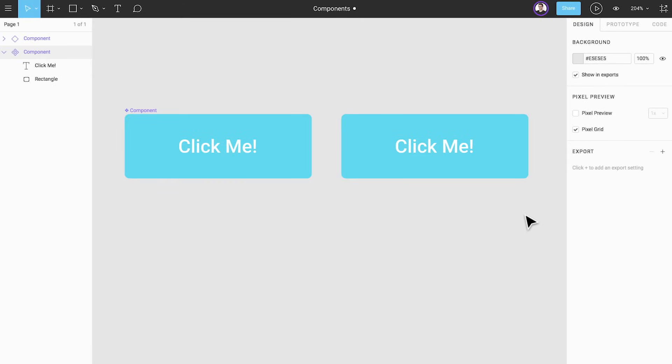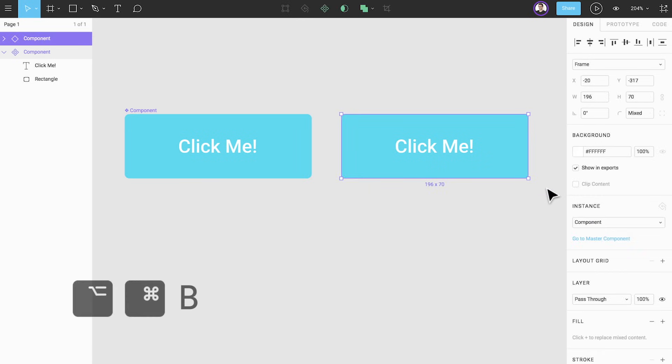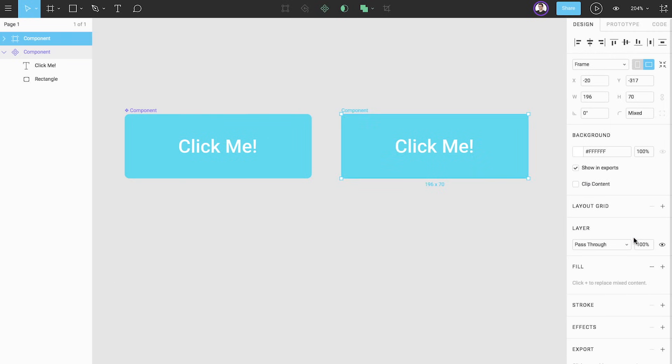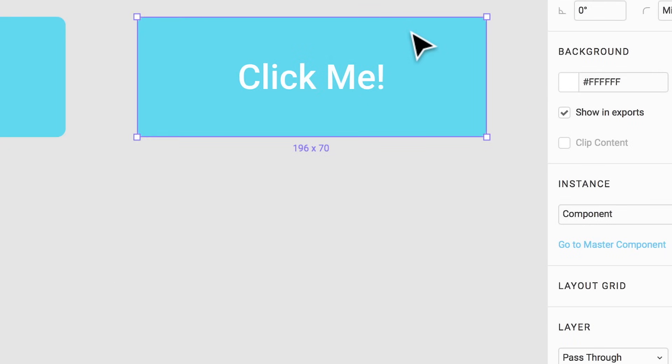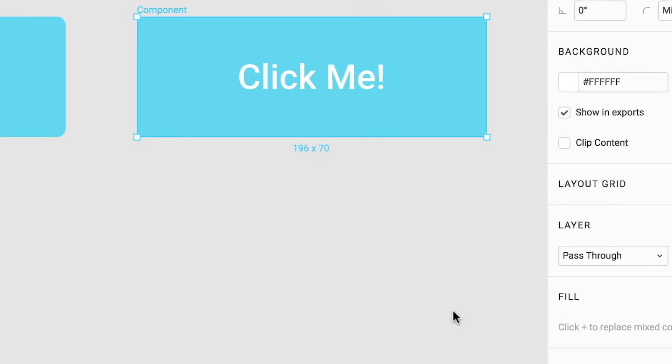It is possible to detach a component instance from its master component. Doing this will prevent the instance from inheriting changes made to the component. With an instance selected use option command B or choose detach instance from the instance section in the properties panel. Alternatively, right-click on the instance and select detach instance.